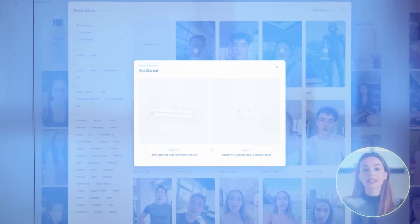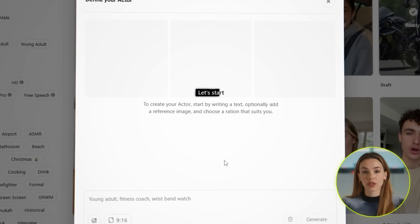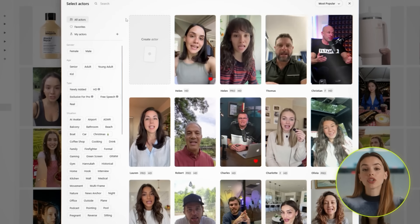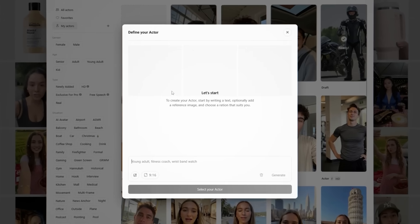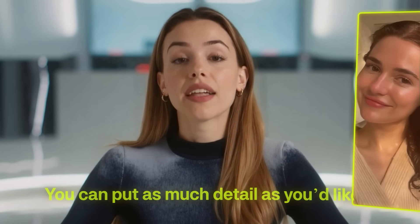It's one of the most powerful features on this platform, because it lets you create your own custom AI actor completely from scratch. You're not stuck picking from a preset library. You get to design exactly who you want — the setting, the lighting, what they're wearing, how they're posed, literally all of it. You can put as much detail as you'd like, and if you're creating a UGC ad, you can even have them holding your product in the image.